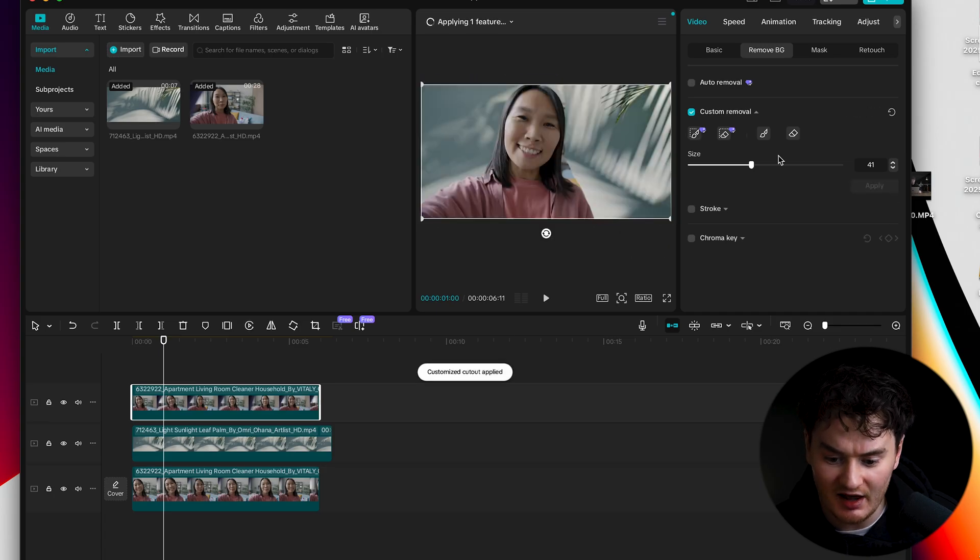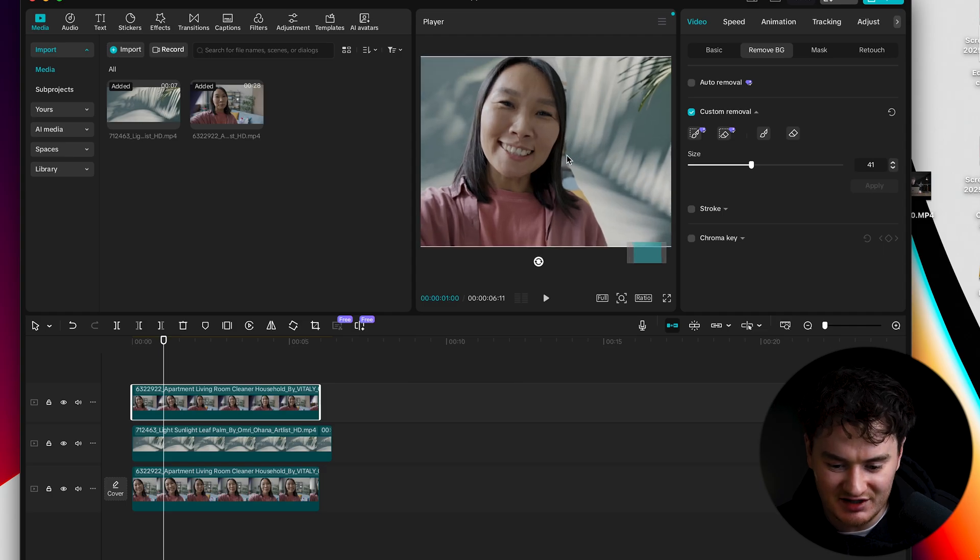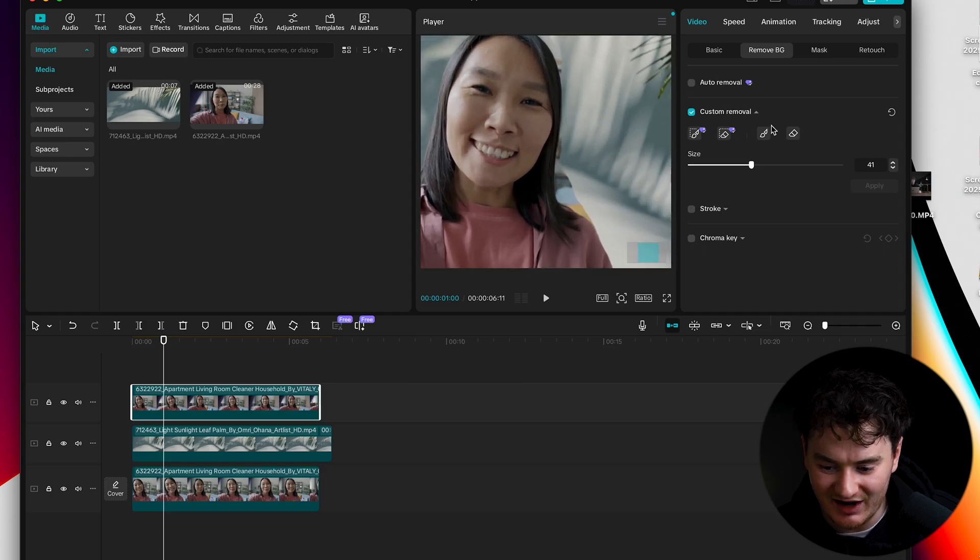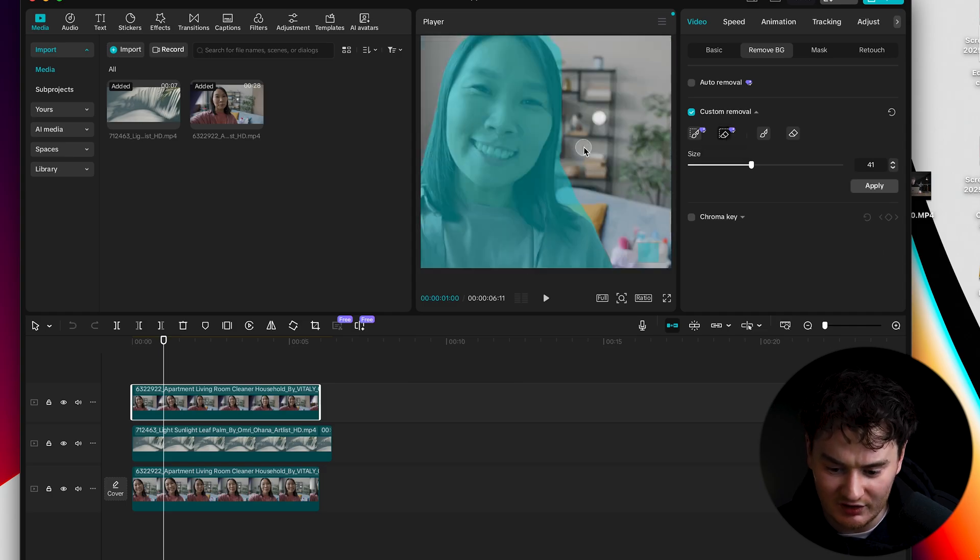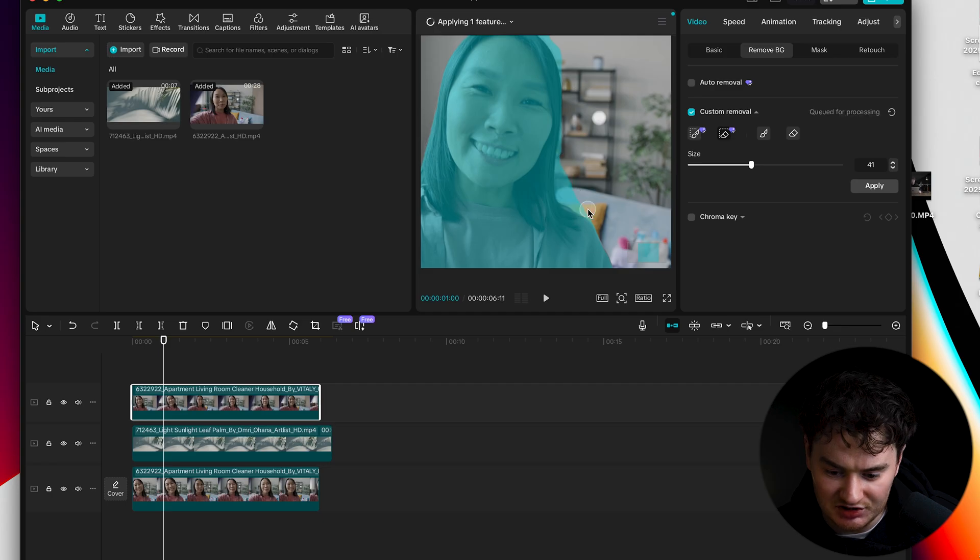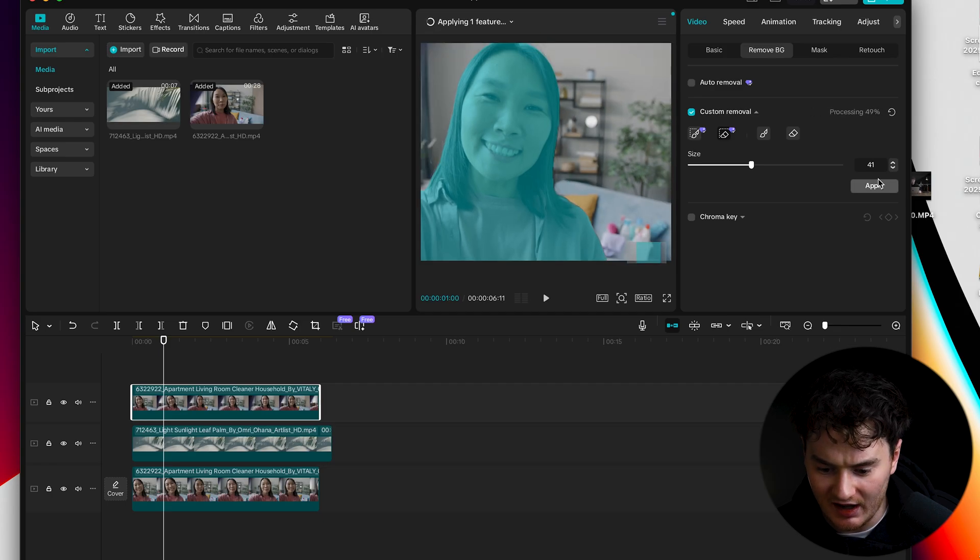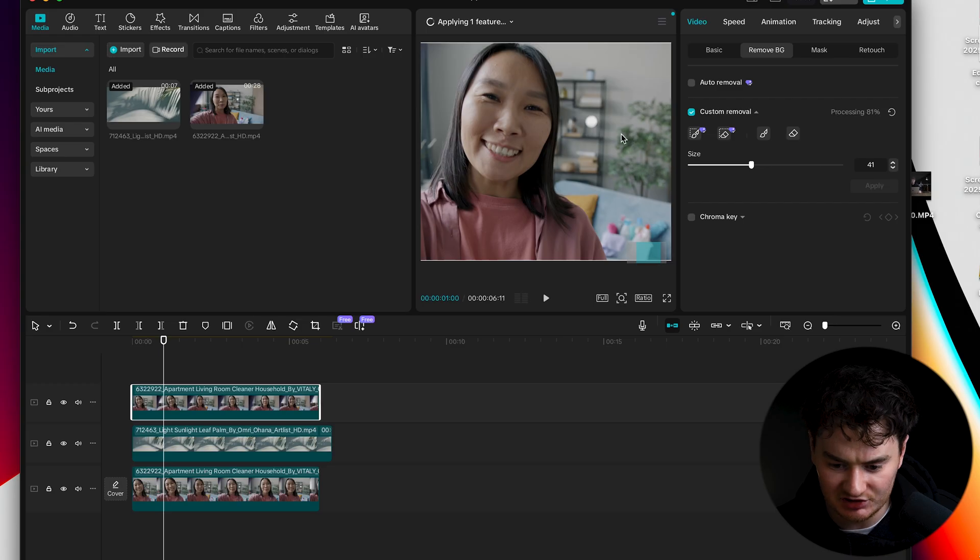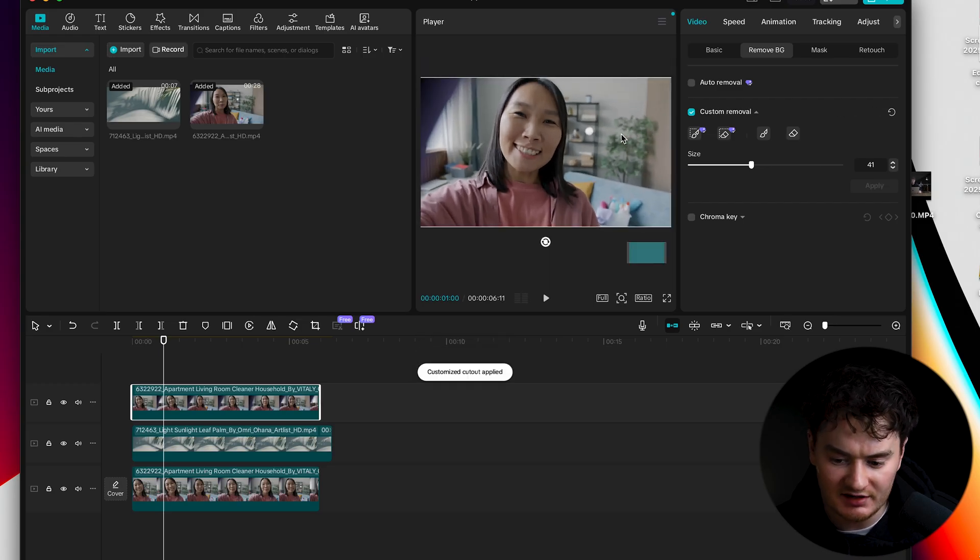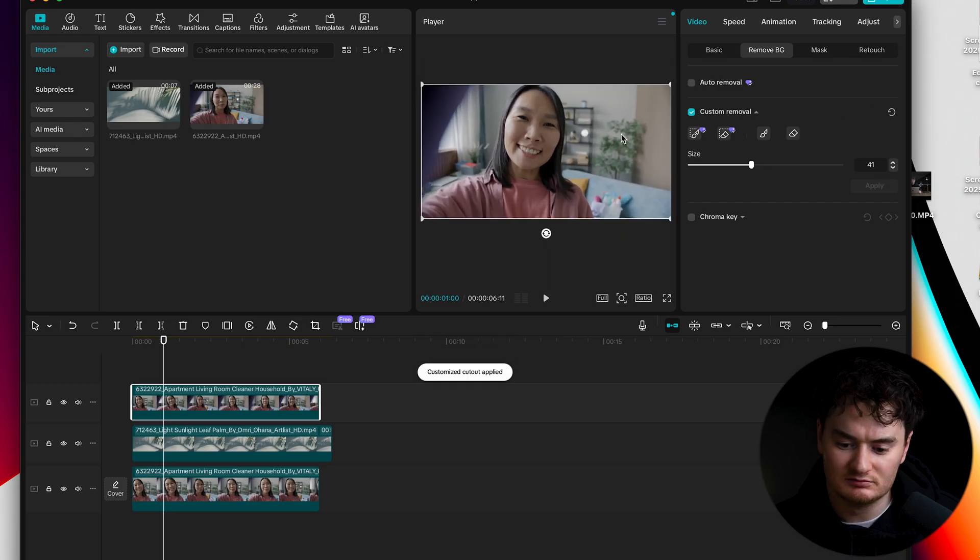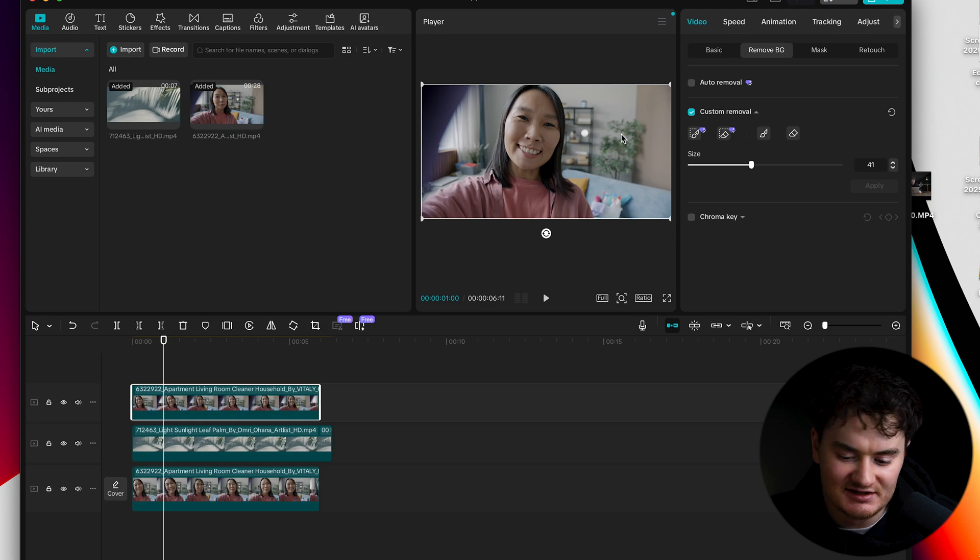You can just hit apply. Oh no if you see here it's not keyed out great so you would want to come to the smart eraser and just dial it in a bit more, hit apply and that should do the trick. So really keying out backgrounds is as easy as that.